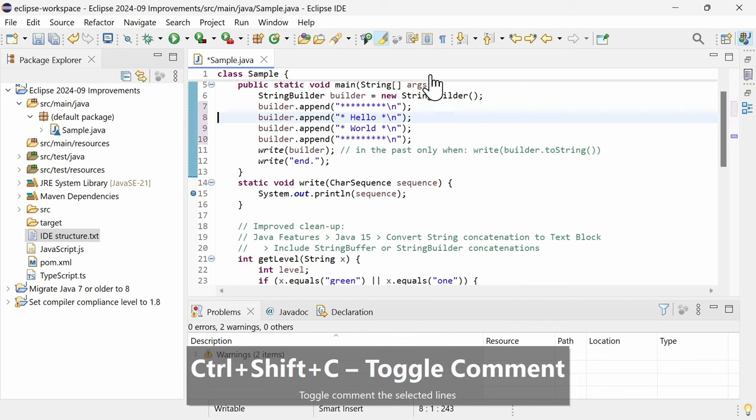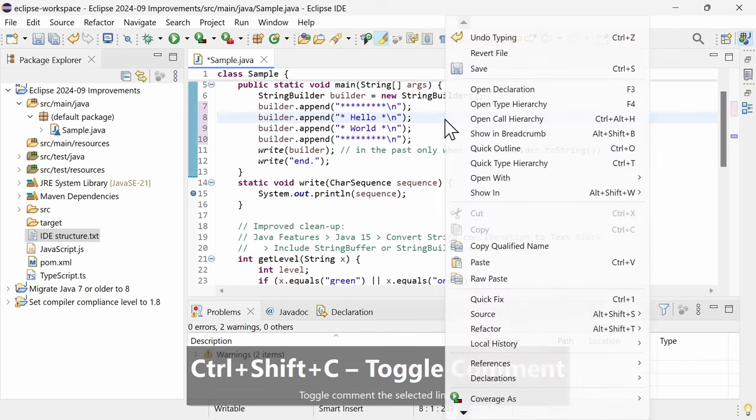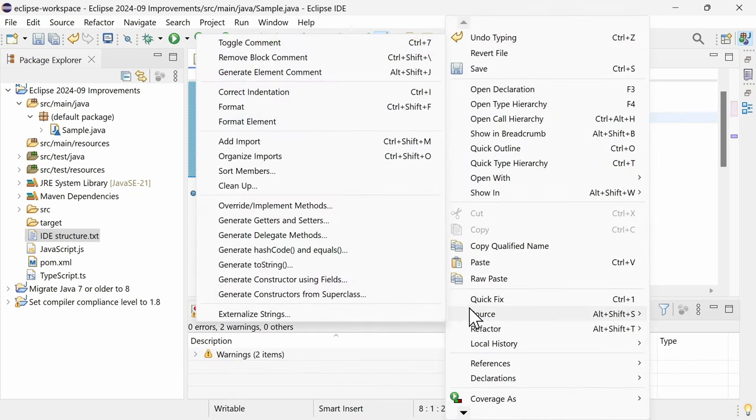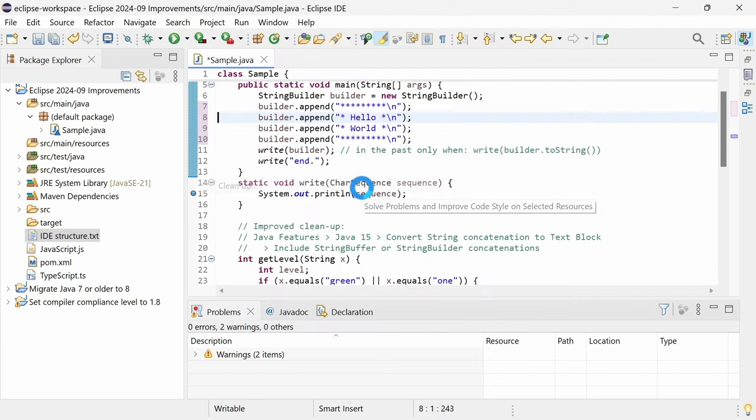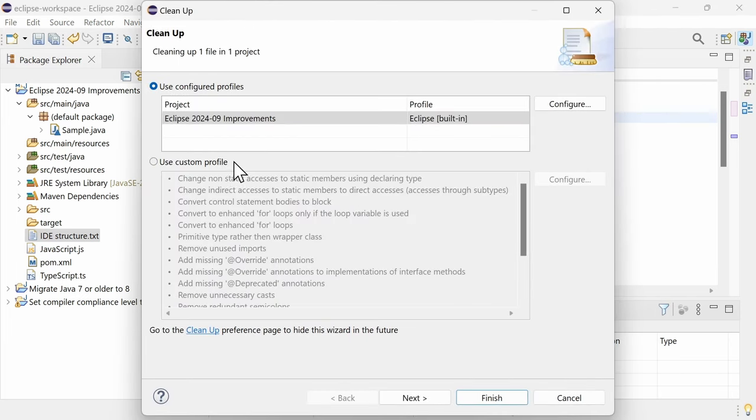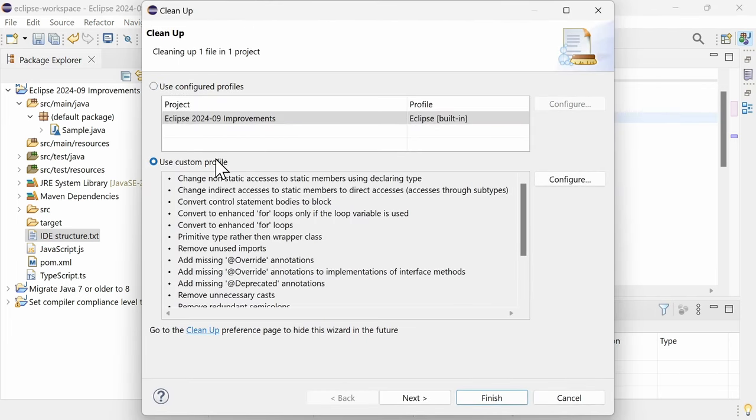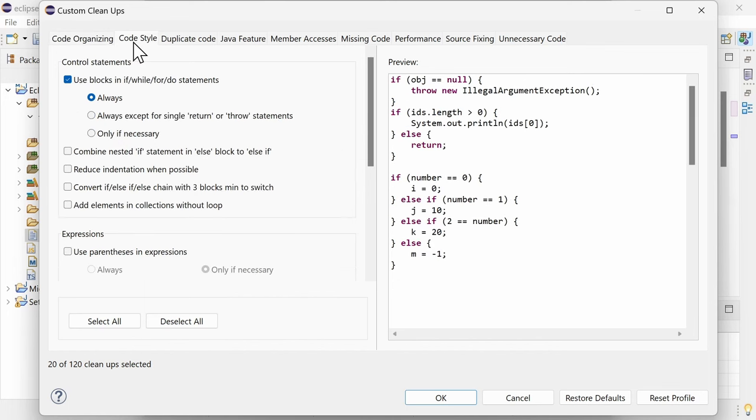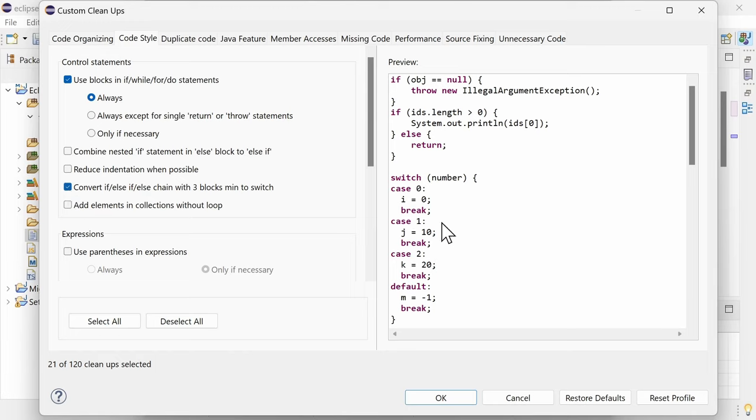Two existing cleanup functions have been improved to cover more cases. In Source, Cleanup, in the Cleanups dialog, in the tab Code Style, the Convert if-else, if-else chain with three blocks minimum to switch works now also for strings and for enums.